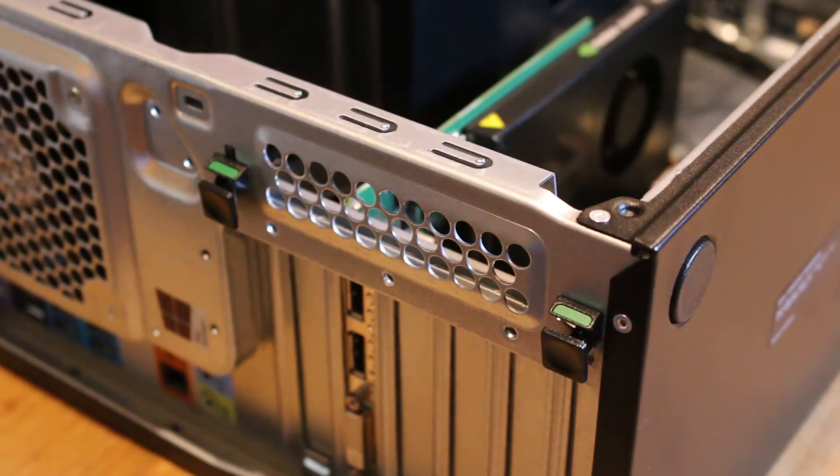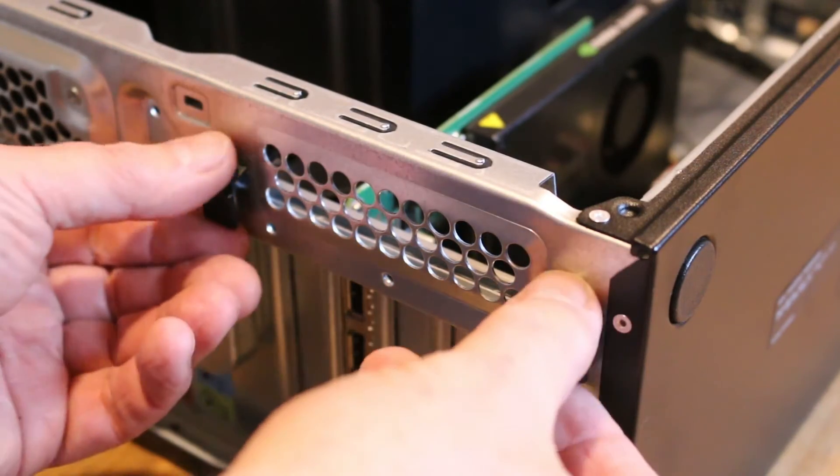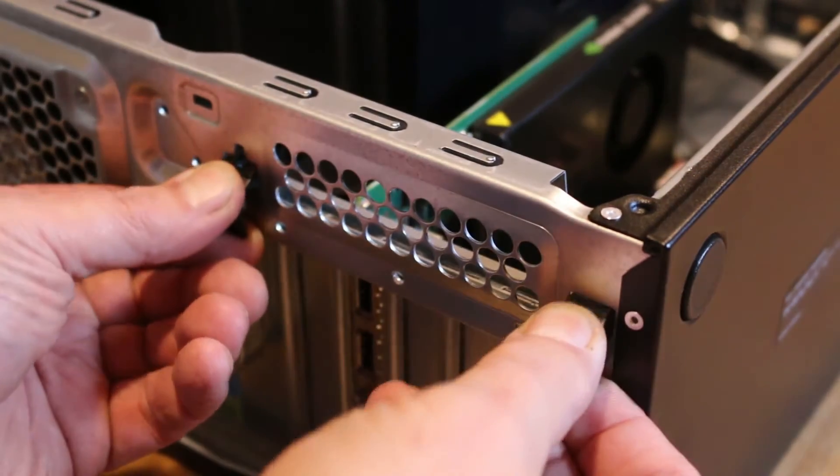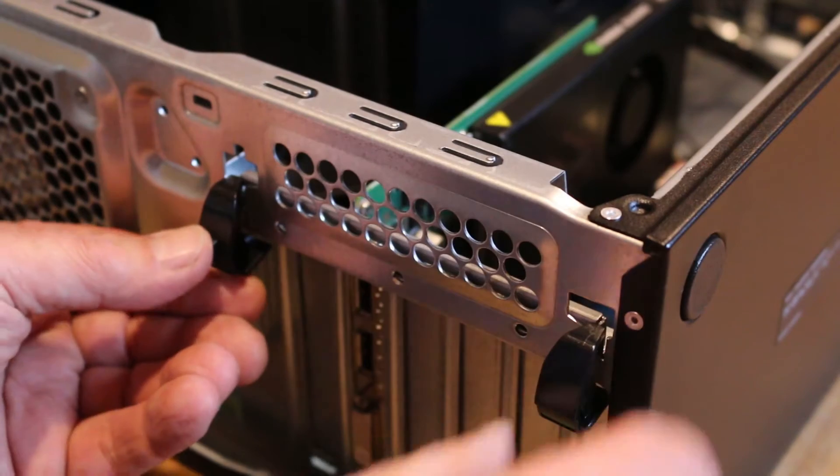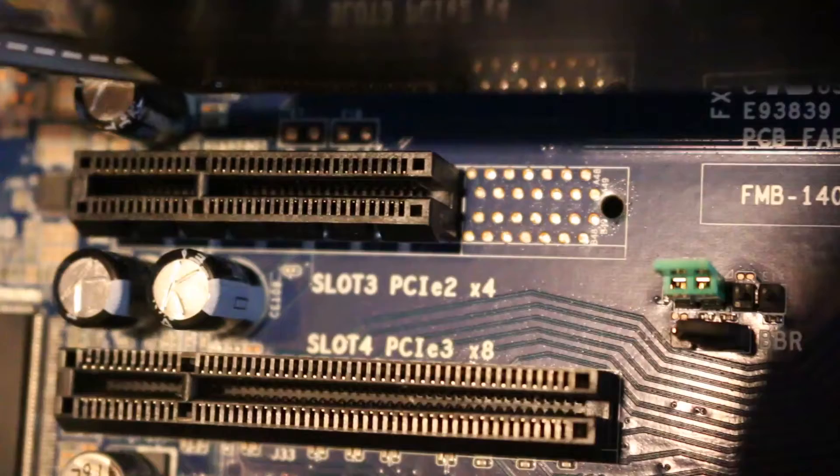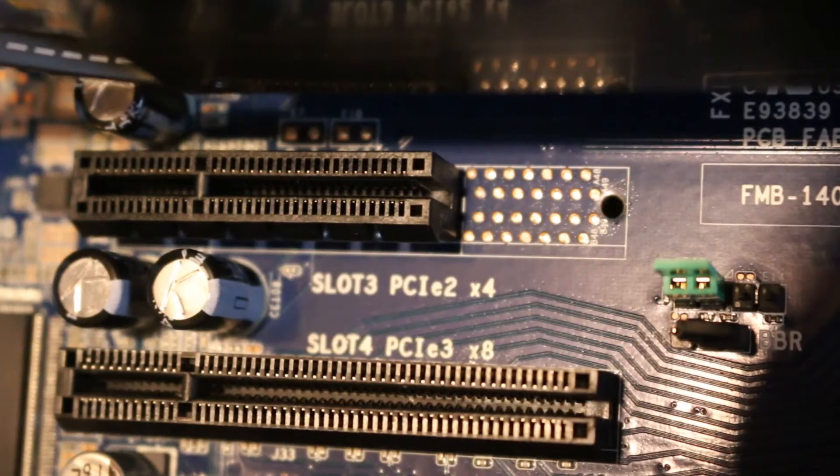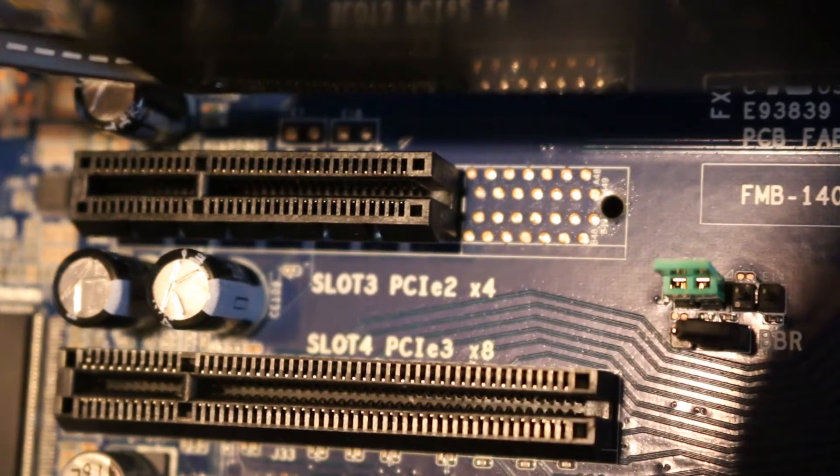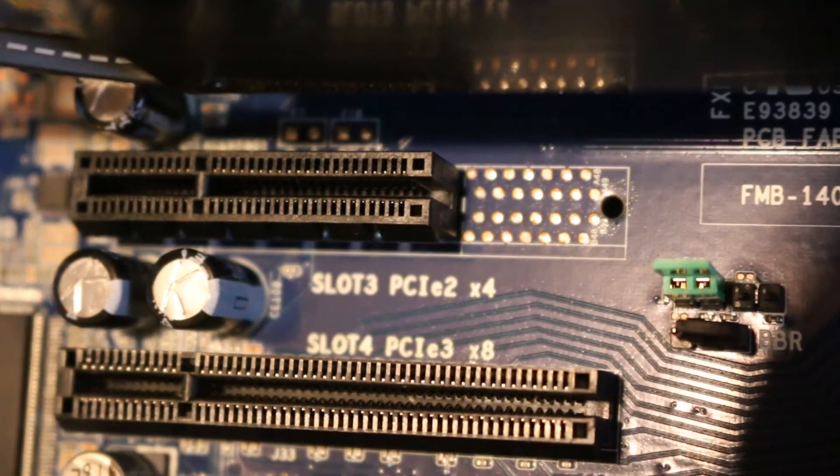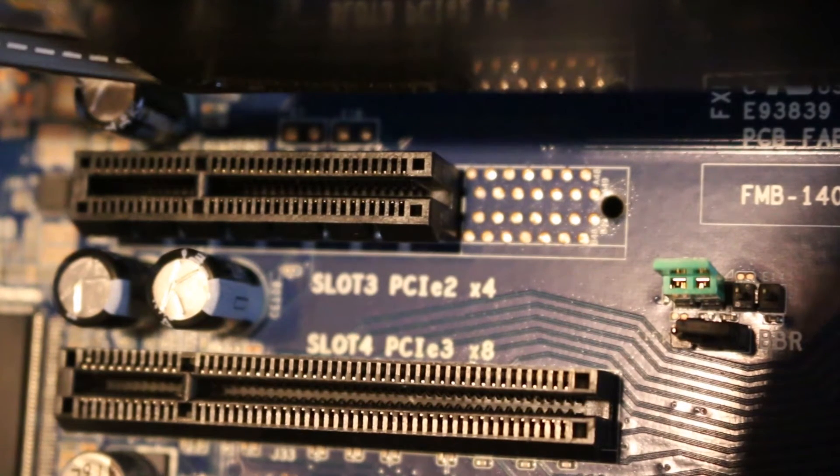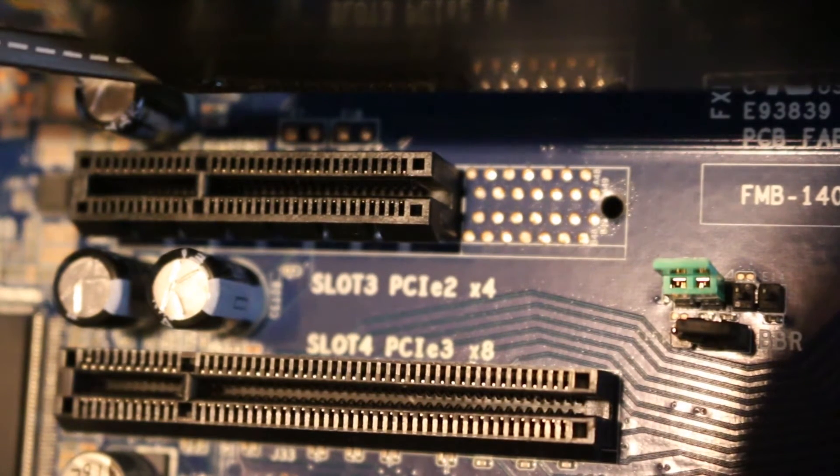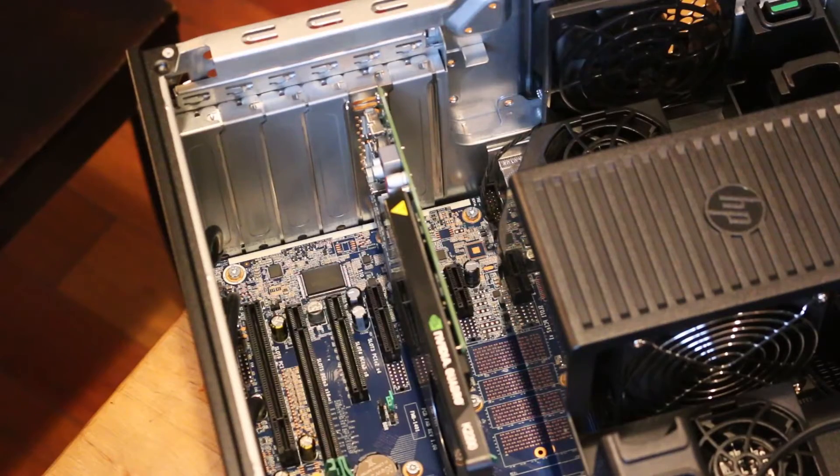Press down on the two green PCIe retention clips until they release. The approved slots for the Z-Turbo G2 on the Z440 are slots 4 and 5 in that order of preference. I will install it in slot 4.